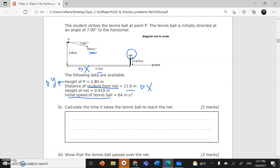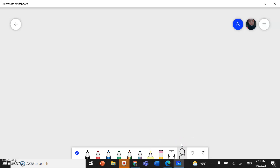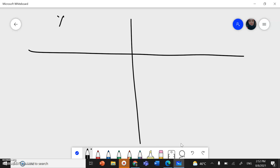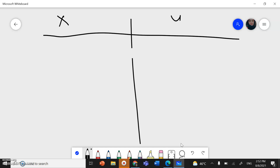We need to calculate the time it takes the tennis ball to reach the net. This is a projectile launched horizontally, so I have motion in two dimensions: x and y. Let me revise projectile motion: for a projectile launched horizontally, it moves forward and falls down.